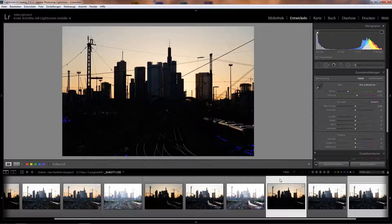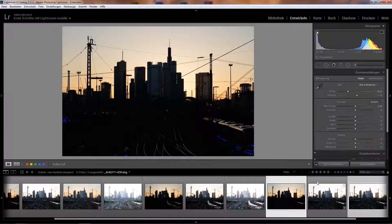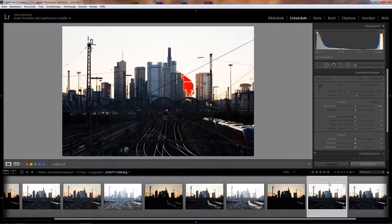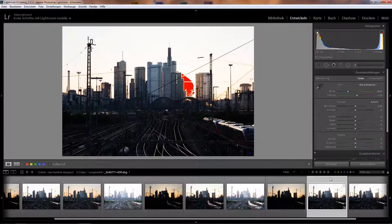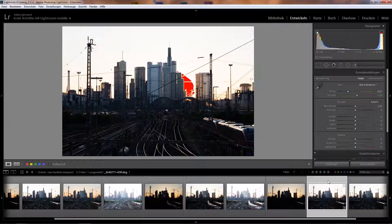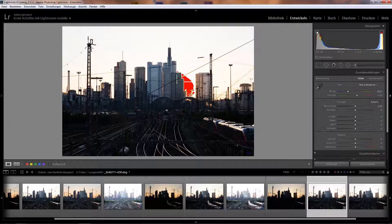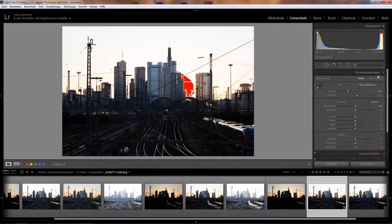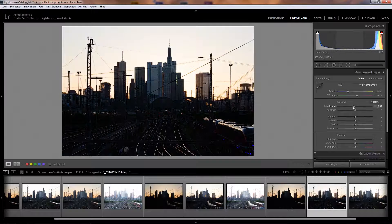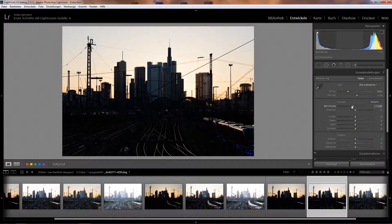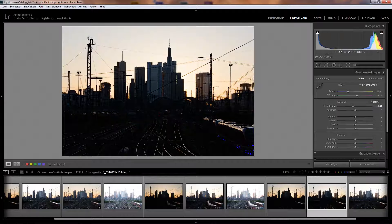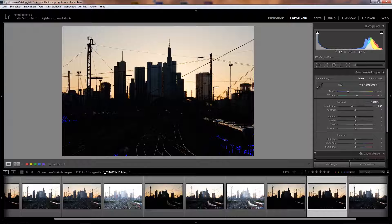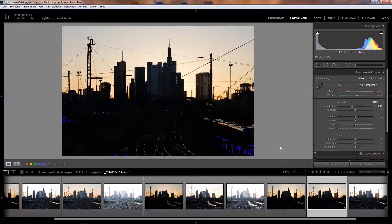So once Lightroom has finished its processing, we'll find a new image here which has HDR in its name now, and it's also a DNG. This image is now the perfect starting point for further post-processing which we'll now do here in Lightroom. I'm here in the basic settings tab, and the first thing I'll do is bring down the exposure a bit until the sky looks correctly exposed or like I want it to.